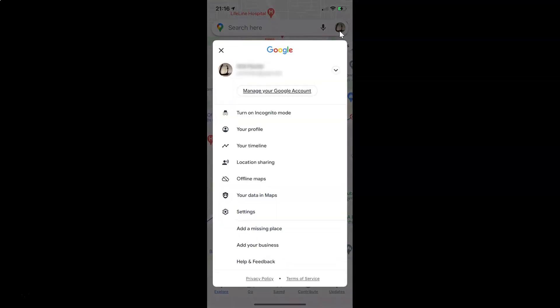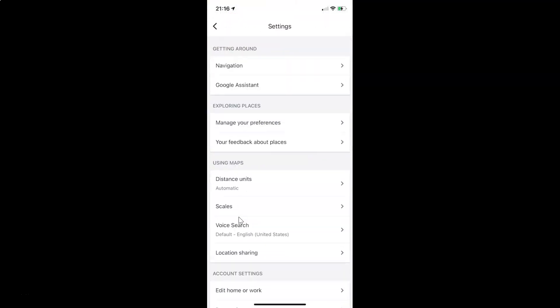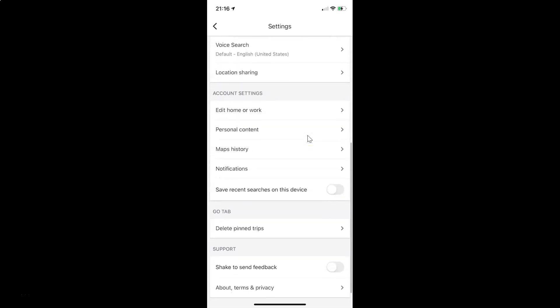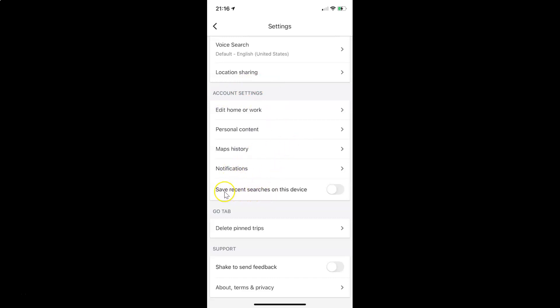So let me tap on this and after that you have to tap on settings. I have this settings screen opened and on this screen you have to scroll down to the account settings section. In this section you can see here we have this option save recent searches on this device.